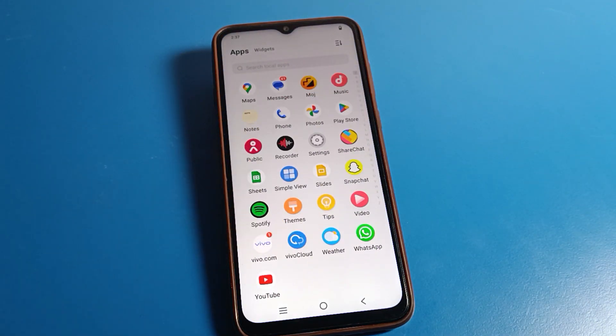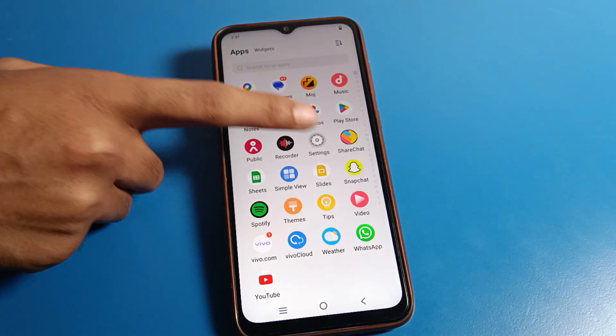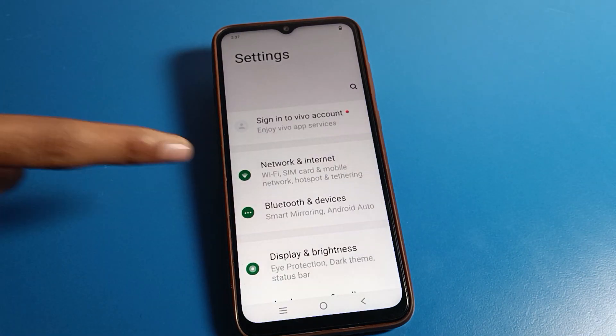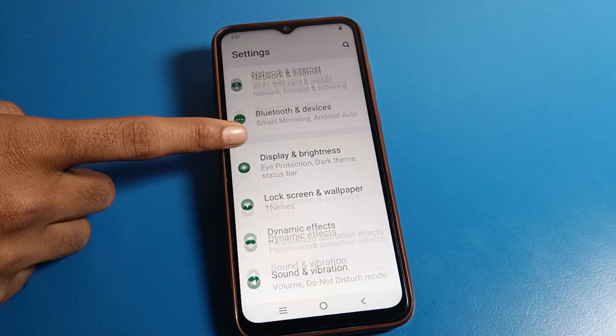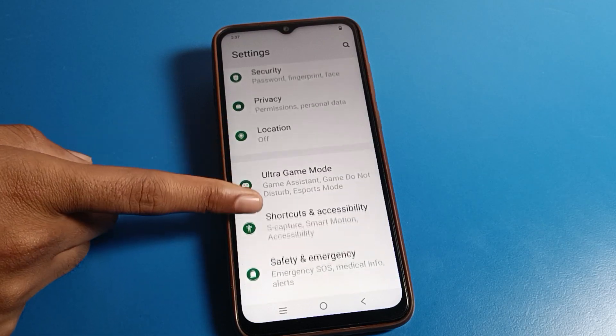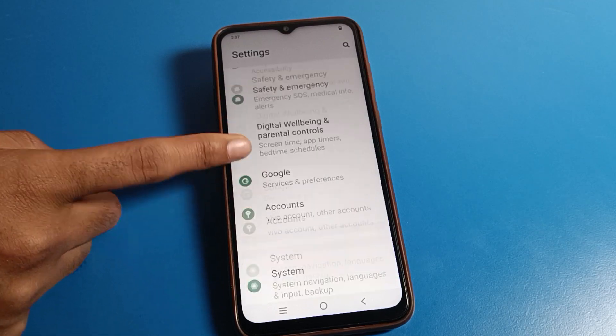Let's open your phone settings. After opening phone settings, you can see this type of interface on your Vivo mobile. Let's click on the Vivo phone system settings.